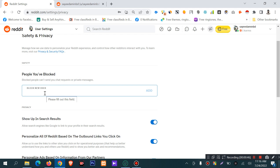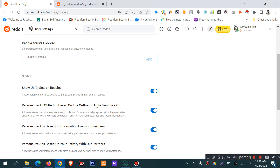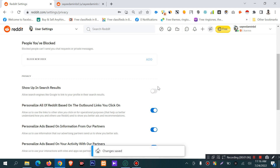There is also a 'Show in Search Results' option. This allows search engines like Google to link to your profile in their search results. If you turn off this option, your profile will be hidden from search engines like Google.